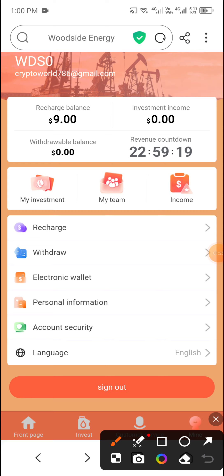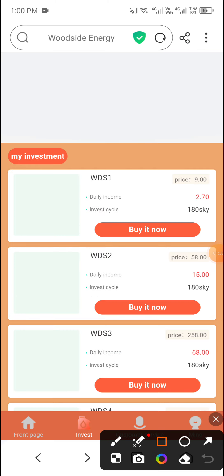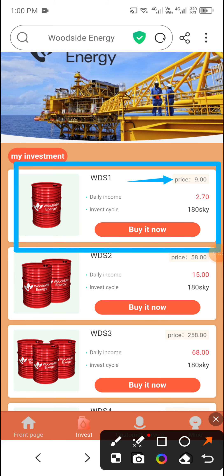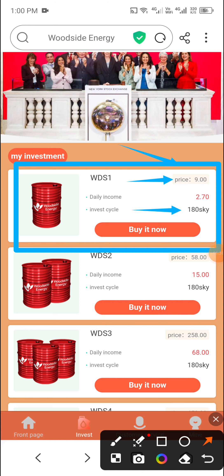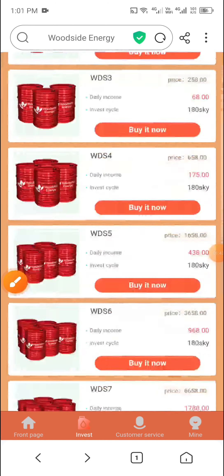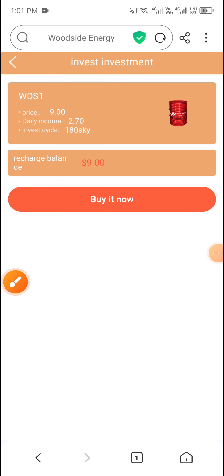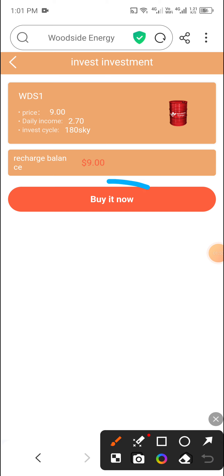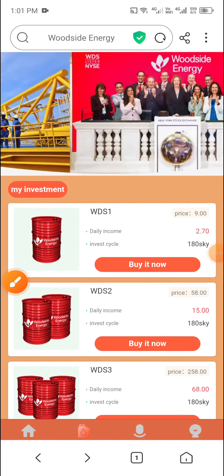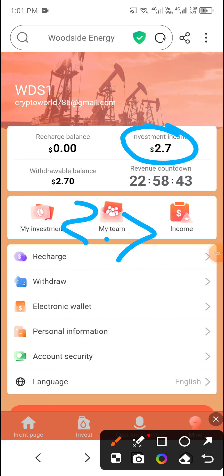After the recharge is complete, click Invest, then click Investor, and buy VIP1. This plan is priced at 9 USDT, runs for 180 days, and gives a daily income of 2.70 USD. Check all VIP options, then click Buy It Now and confirm. You can see the successful purchase message. My investment income of 2.7 USD is now showing on my total balance.